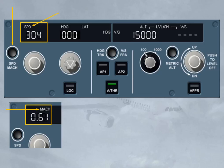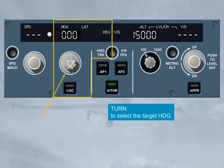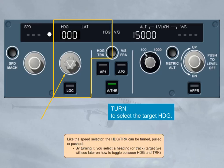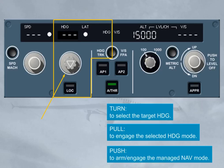Let's now learn more about the lateral area. Like the speed selector, the heading/track can be turned, pulled, or pushed. By turning it, you select a heading or track target. By pulling it, you engage the selected heading or track mode for the autopilot flight director. By pushing it, you arm or engage the managed navigation mode for the autopilot flight director, which will guide the aircraft along the active leg of the primary flight plan. In this case, the window displays dashes as well as an illuminated white managed lateral dot.